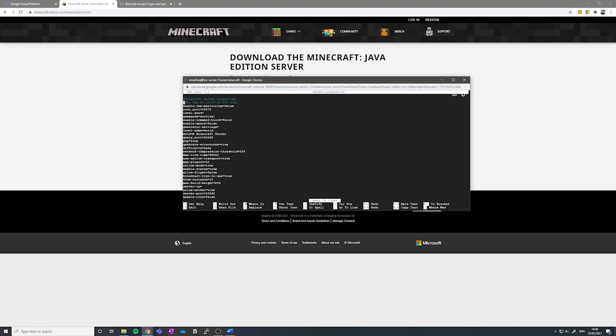And then we're going to scroll down to where it says max players, and I'm going to change it to 50. You can put any number you want, but you can basically have an unlimited number of players on your server.